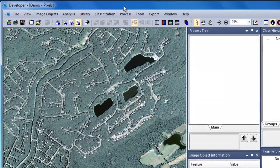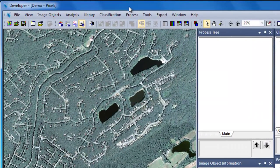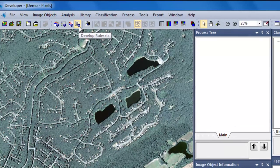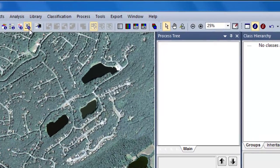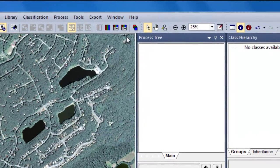After you've set up your eCognition project, you'll want to move to View 4, the Develop Rule Sets view. This has all the toolbars and windows configured correctly for rule set development.